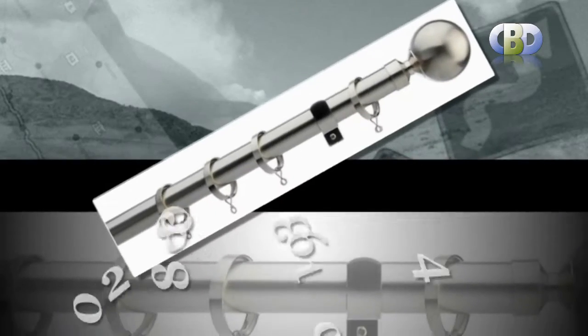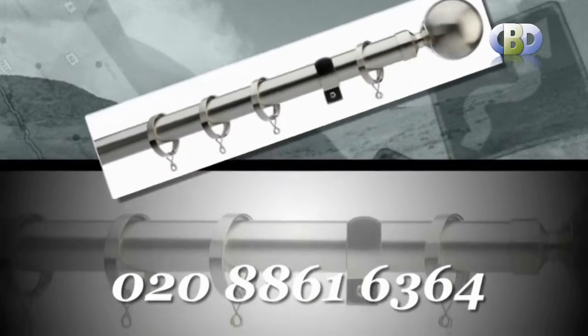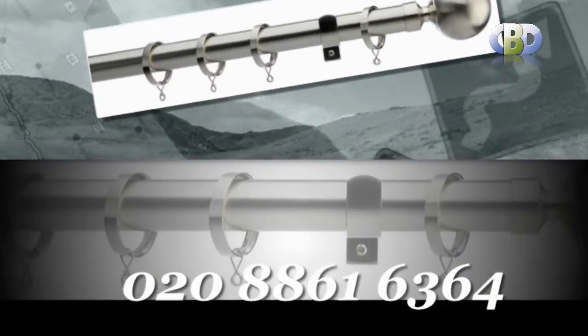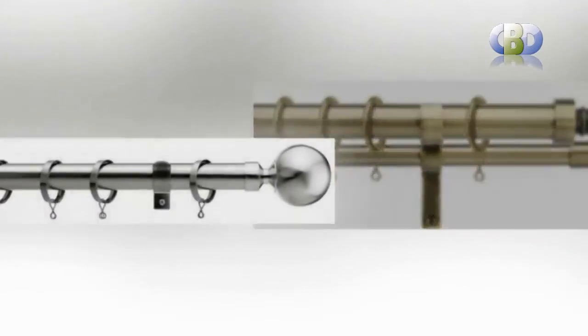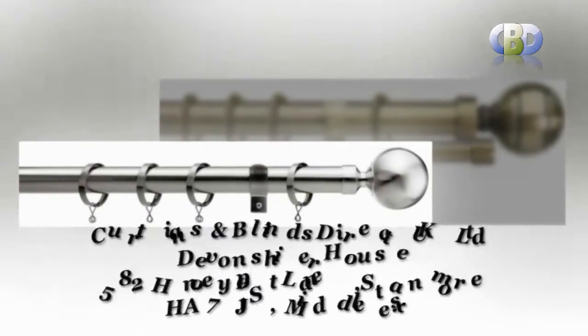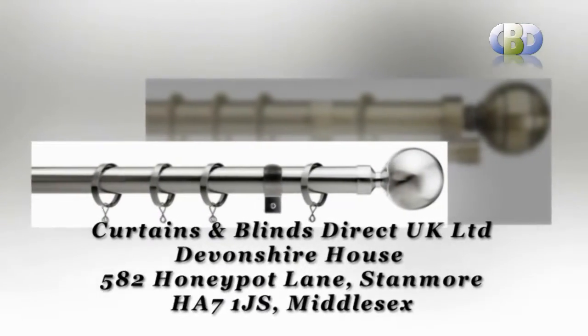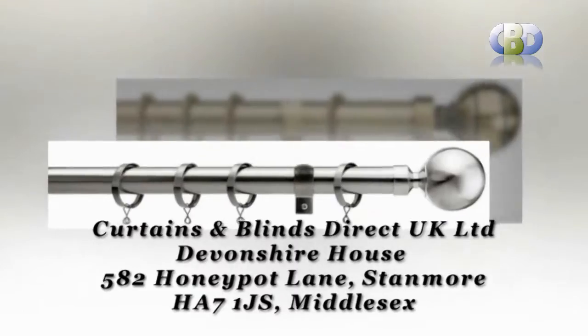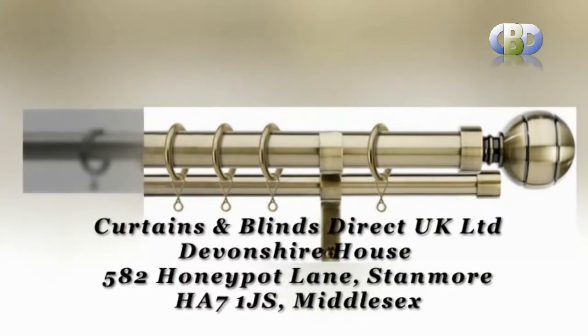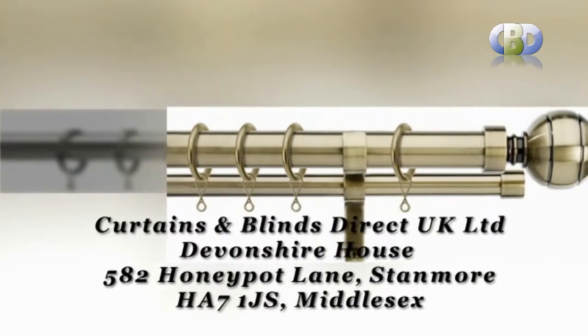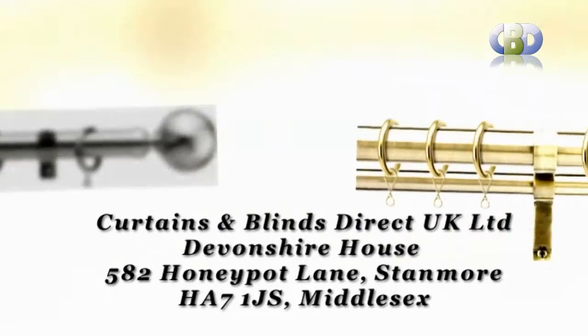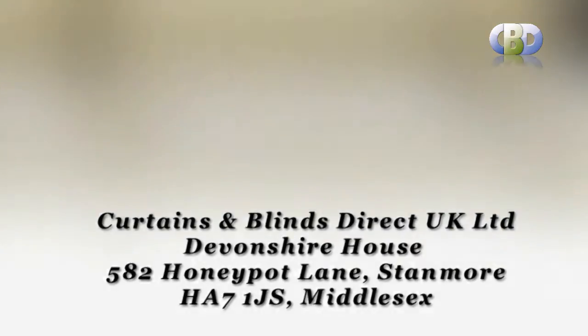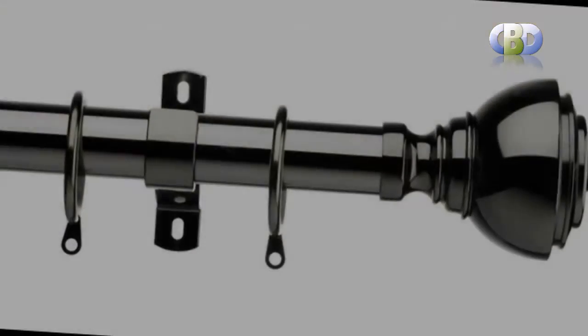Please call us now on 0208 861 6364, or visit us Curtains and Blinds Direct UK Ltd at Devonshire House, 582 Hunnipot Lane, Stanmore, postcode HA7 1JS Middlesex.